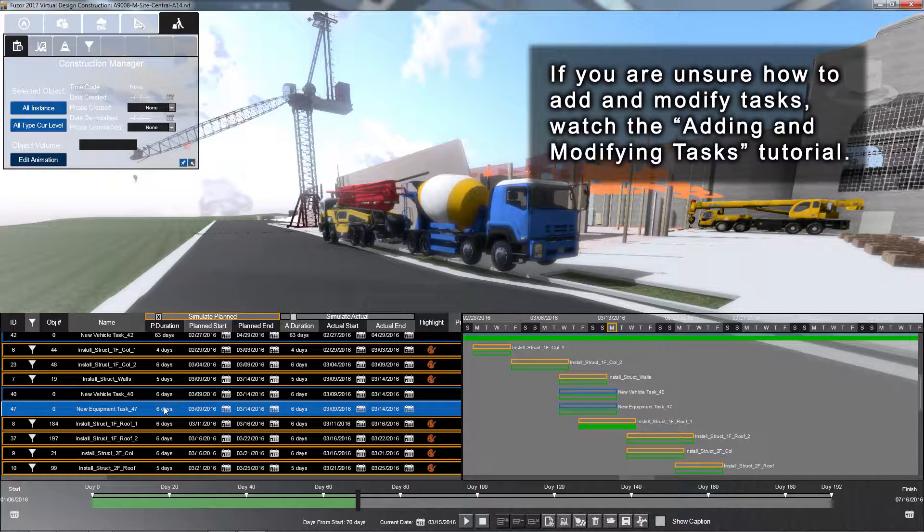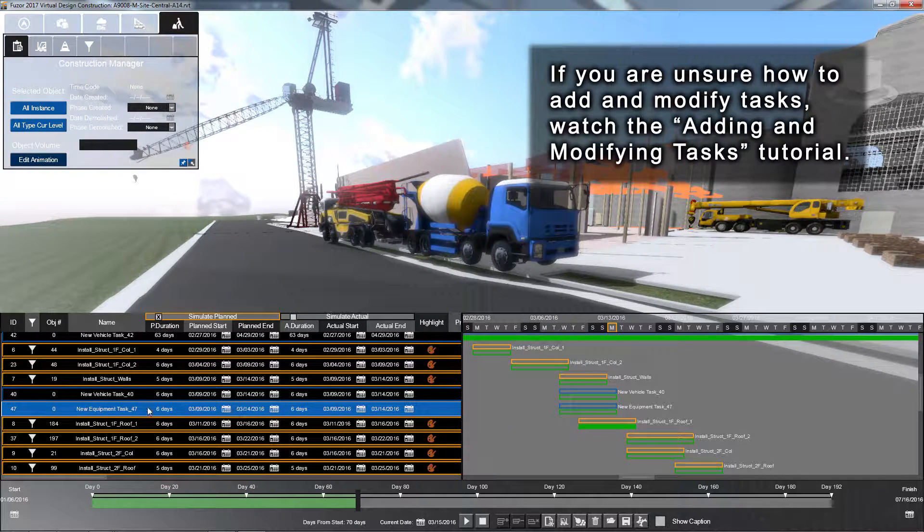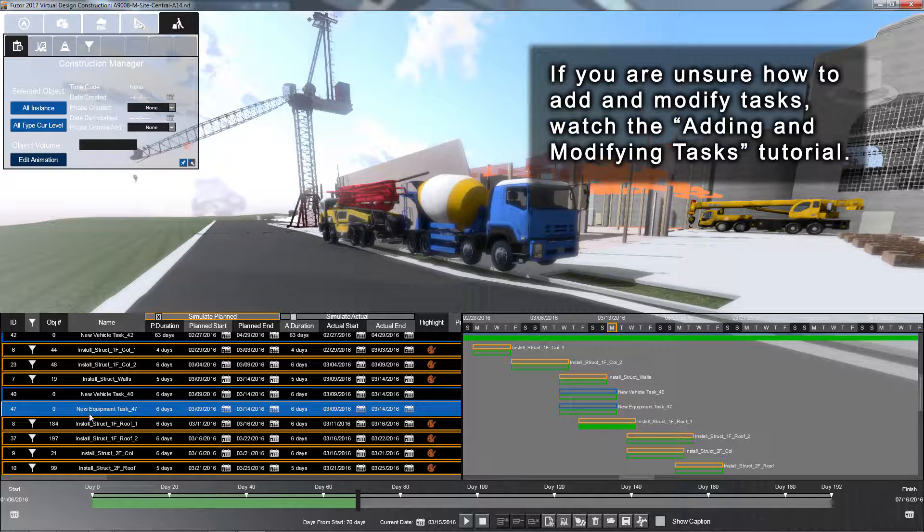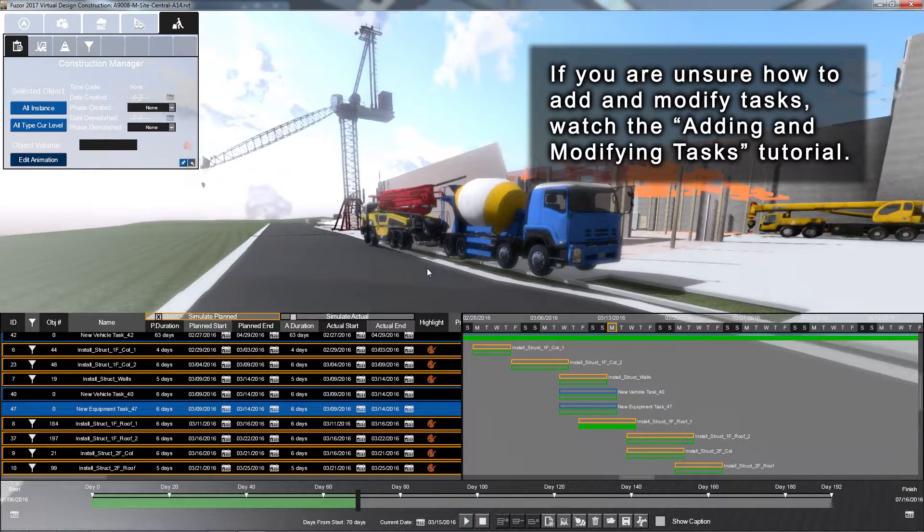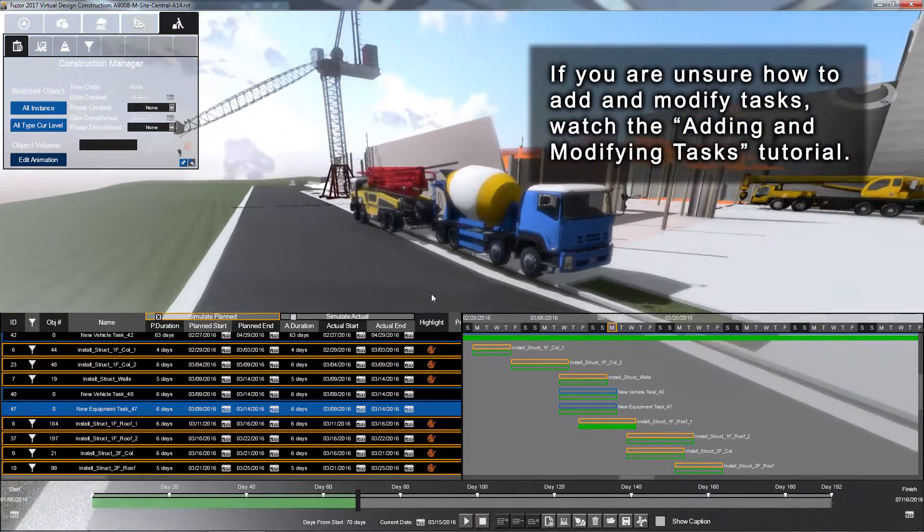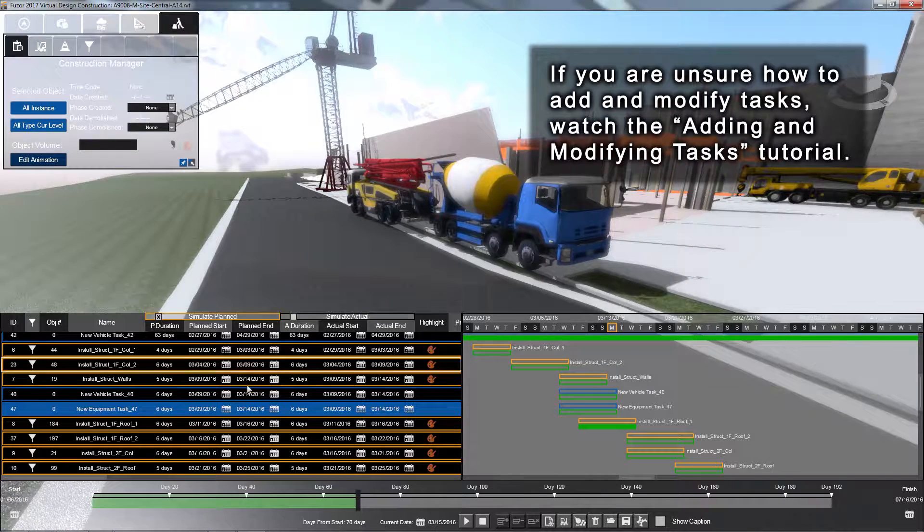If you're unsure how to add and modify tasks, please watch the Adding and Modifying Tasks tutorial. You can find a link to the tutorial in the description below.